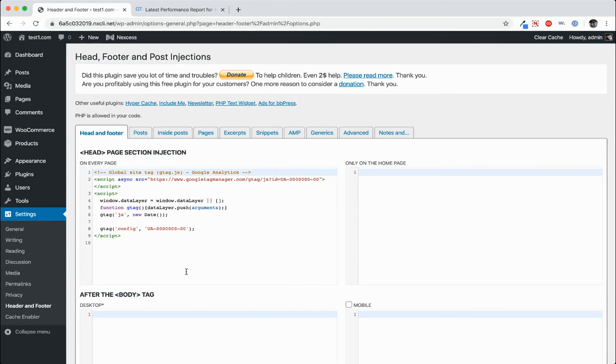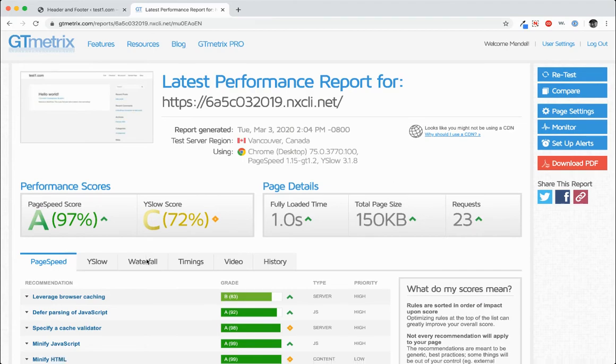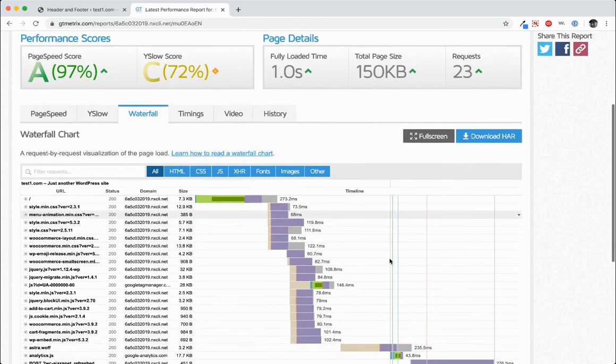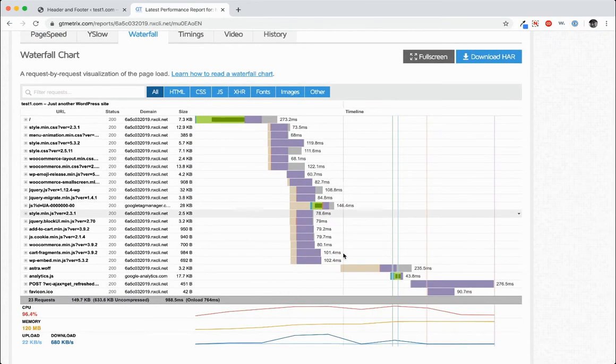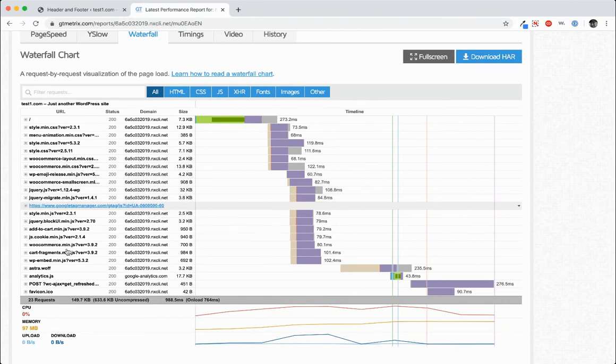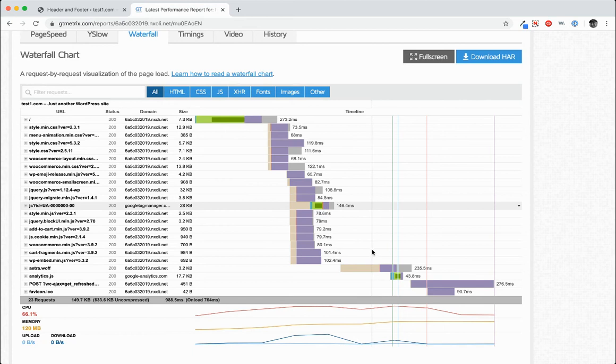In here I have my Google Analytics number or a fake Google Analytics number. And we'll go and take a look at how the waterfall looks for this particular site on GTmetrix. So if we look at the performance of that particular JavaScript file, we'll notice that it takes 146.4 milliseconds to load.